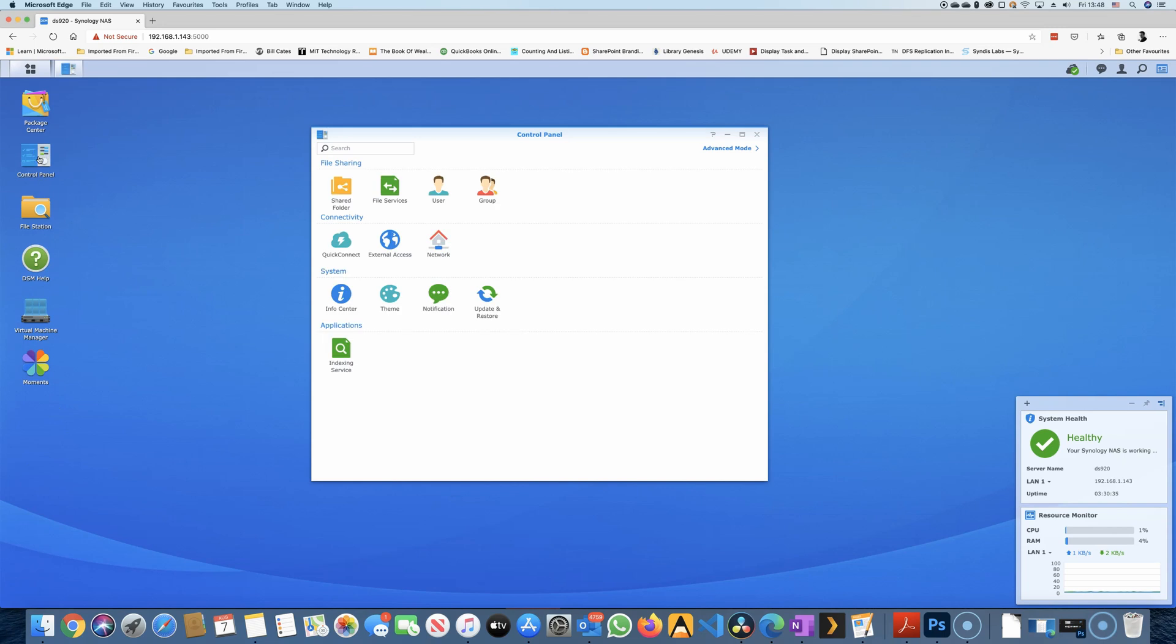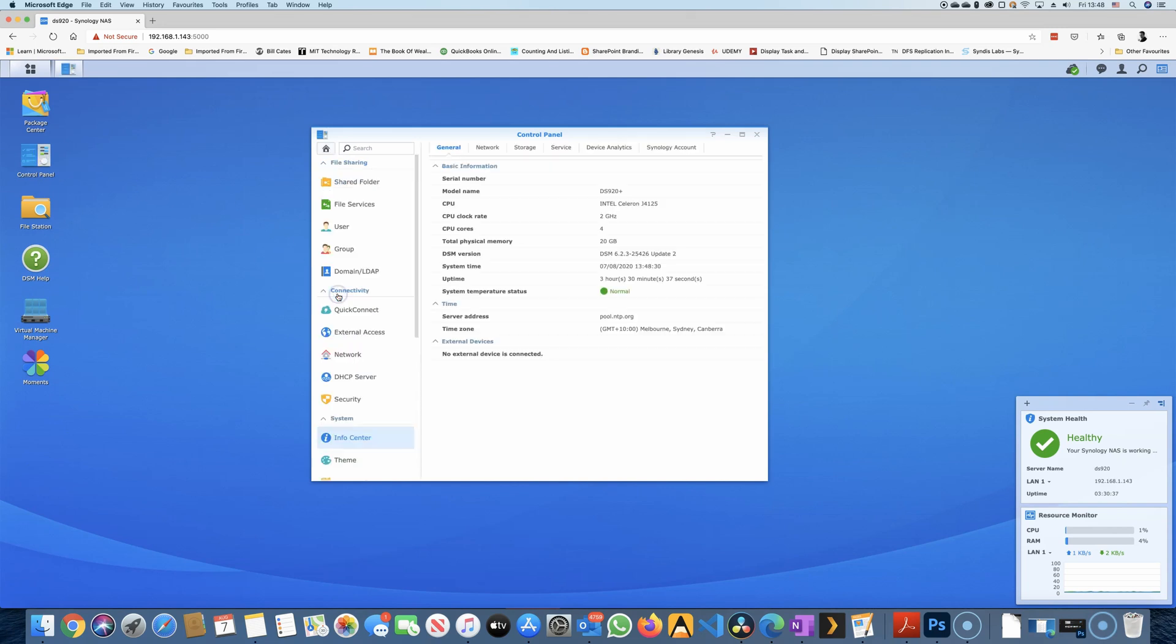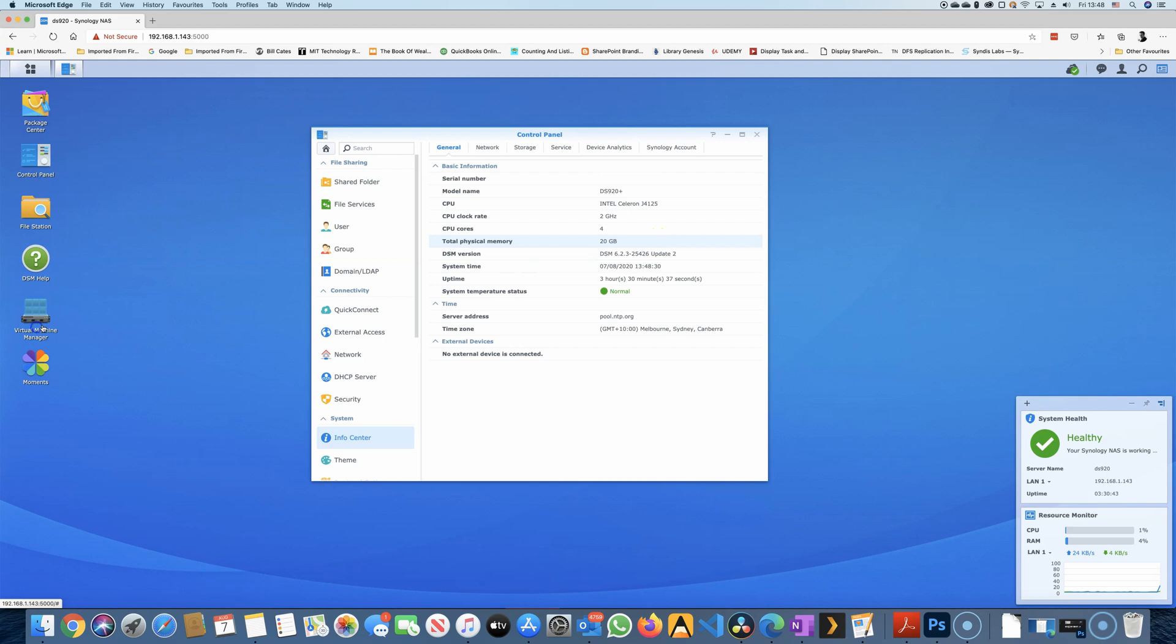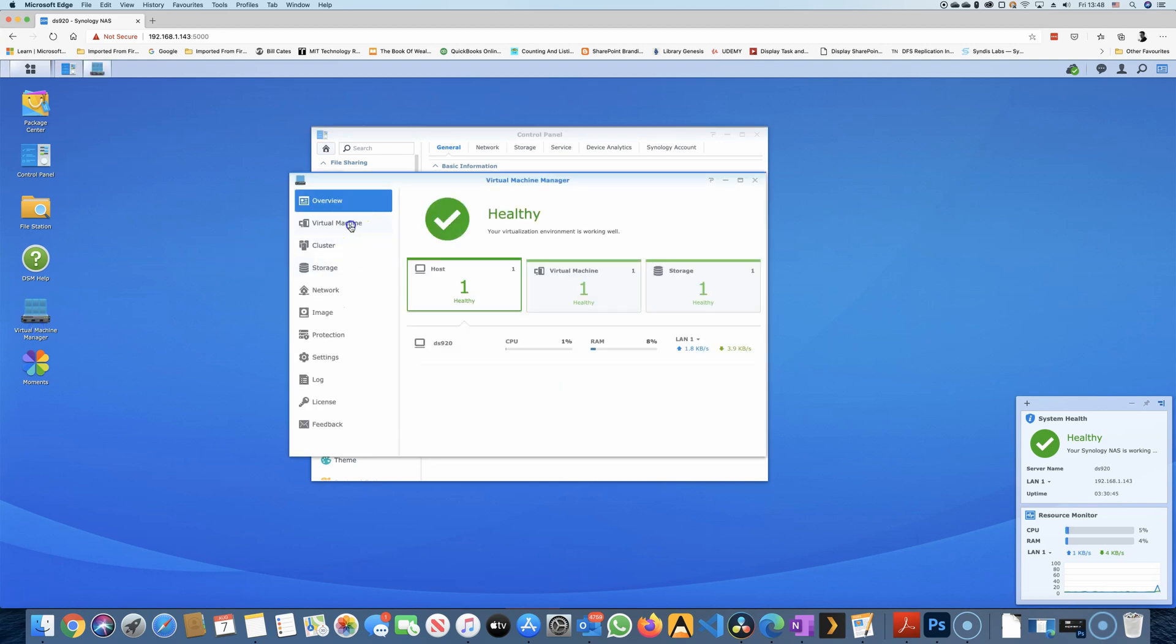My theory is that Synology doesn't want to jeopardize sales of their higher tier systems for SMBs and enterprises that have more slots and allow for more supported RAM.